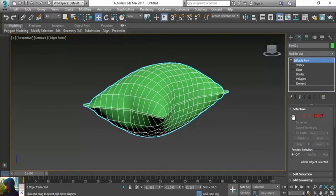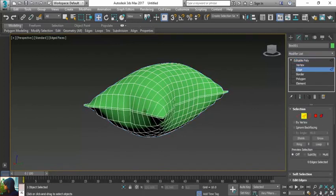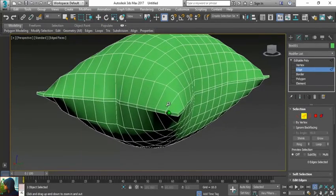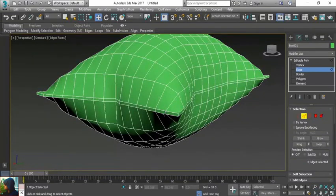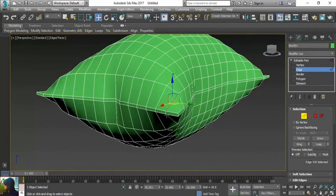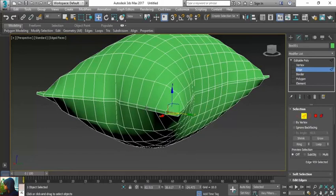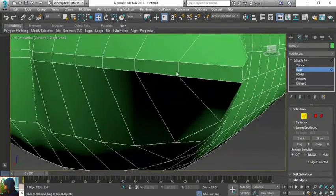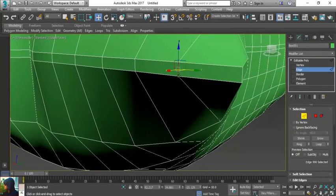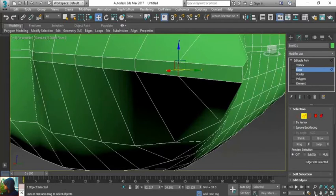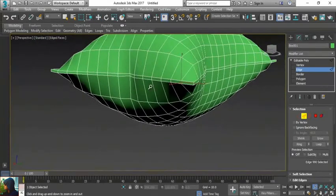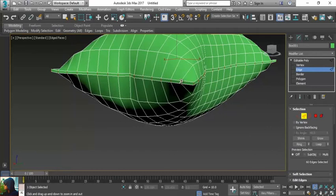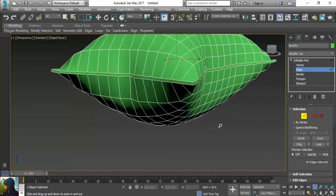I'm going to select edge and just select one edge. I want to select this edge, and if I want to select all the strips, I will select the ring. Ring option will select the same directional edges.